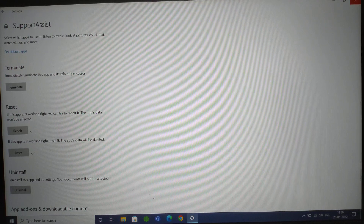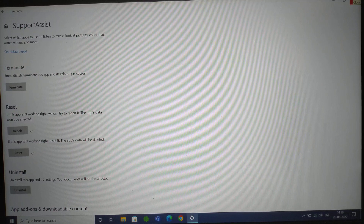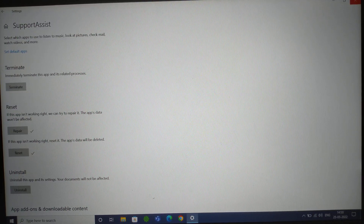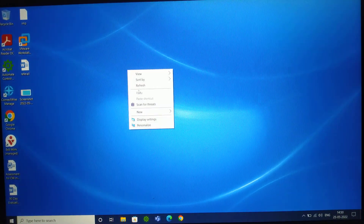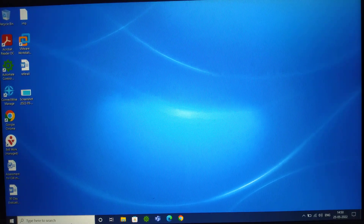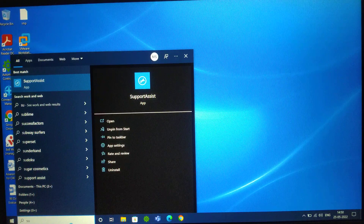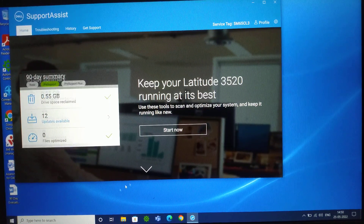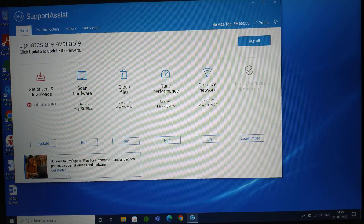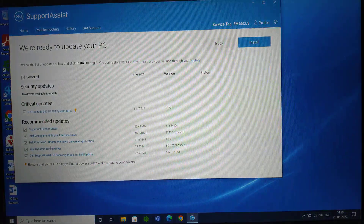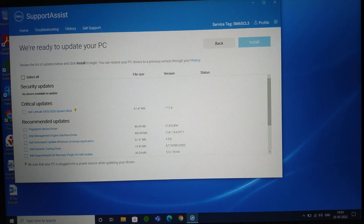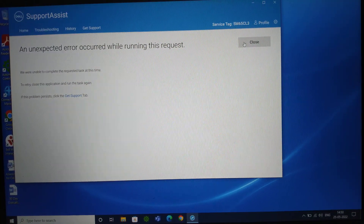Do not click on Uninstall, otherwise you'll have to install it from scratch. After performing those steps, refresh the screen once or twice, then type 'support' in the search and hit Enter. The application opens — perfect. Now let's click on Update. I noticed there was an error message again — unexpected error. Let's try updating one driver again. Click Install — again, an unexpected error occurred while running this operation. So the problem is not fixed yet.